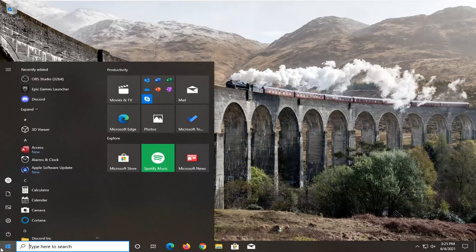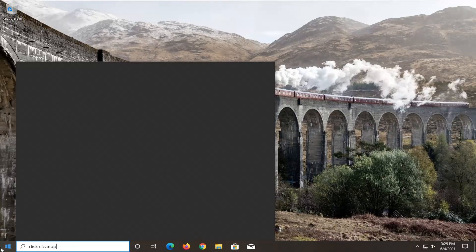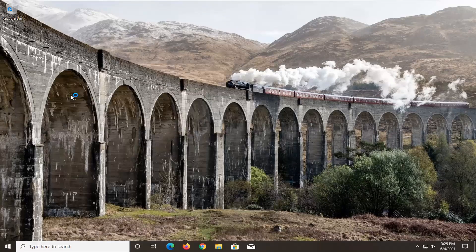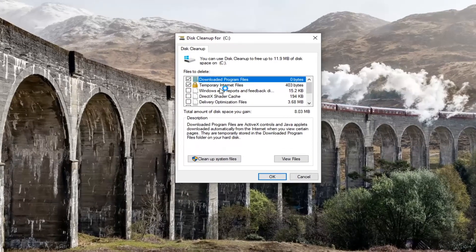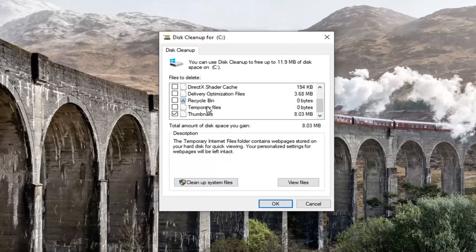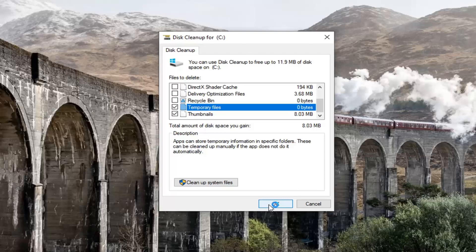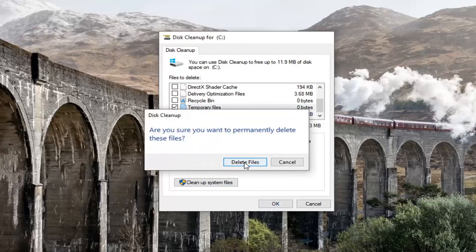Now you want to open up the Start menu and type in Disk Cleanup. The best result should come back with Disk Cleanup — go ahead and open that up. Make sure Temporary Internet Files is checkmarked as well as Temporary Files, so checkmark both of those. Then select OK and select Delete Files.